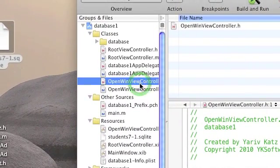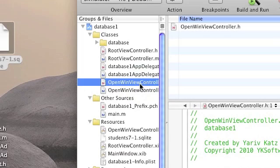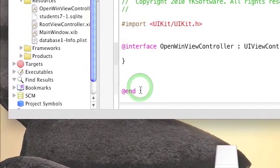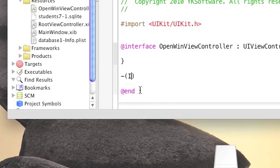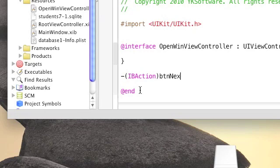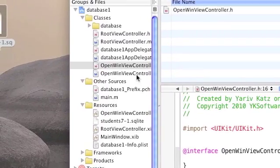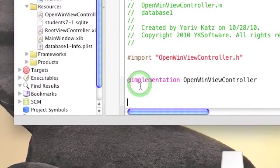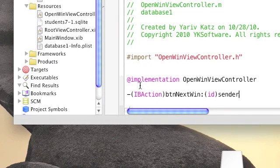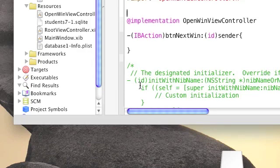Click the header file and write the following code. This code will create a function for a button click that will later be connected to a button. A function for a button click will return an IBAction and take an id sender parameter. Copy that, go to the implementation file, and paste it under the implementation. Before implementing the function, add an import statement for RootViewController.